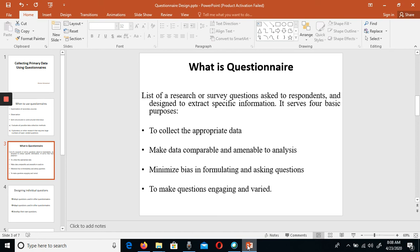So, there are four basic purposes: first, we need to collect appropriate data; second, data should be comparable and amenable to proper analysis; third, we need to minimize bias through proper questionnaire design and proper question asking; and fourth, questions should be engaging enough to collect comprehensive information.